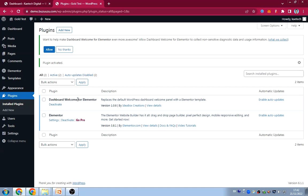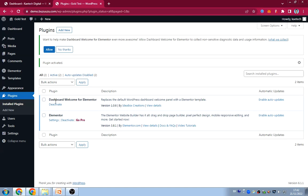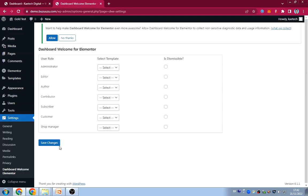Now we have Elementor installed and Dashboard Welcome for Elementor also installed. The next step is to go and choose a template. What this dashboard plugin does is it gives you access to choose a template for your welcome screen. If you click on Settings you'll see Dashboard Welcome Elementor there. You can design a template and use it for the Administrator, Editor, Author, Contributor, Subscriber, Customer, or Shop Manager — you use Elementor to create it.